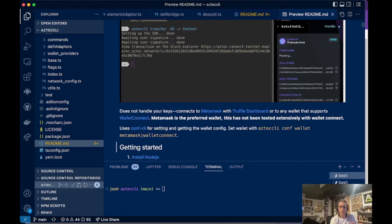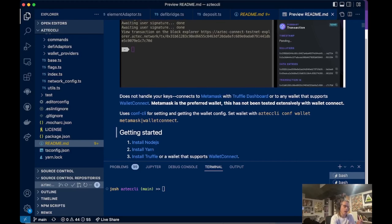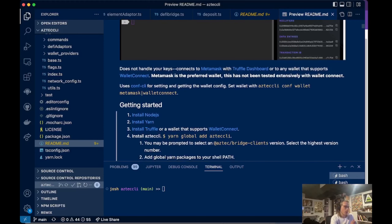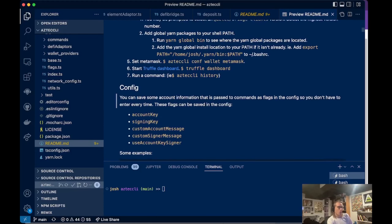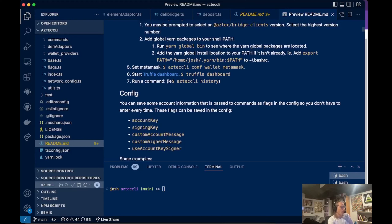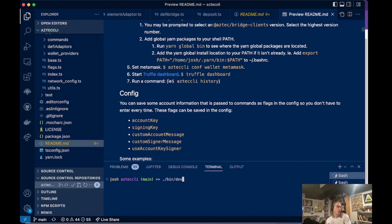Message signing requests will go directly to whatever WalletConnect wallet you've connected with. I've tested this almost exclusively with MetaMask, not as much with WalletConnect, so some of the WalletConnect stuff might be broken. Here are some commands on how you can install it to use with the Aztec CLI command. If you're running from this repo, you can just do dot slash bin slash dev and then the command, so you'd run like 'balance' and that would be the balance command.